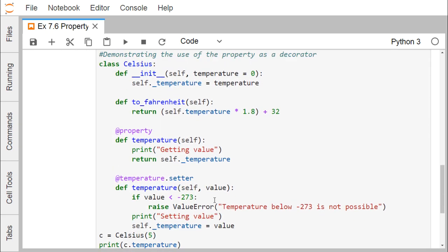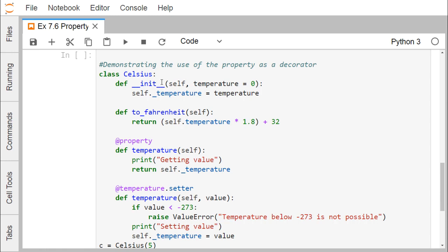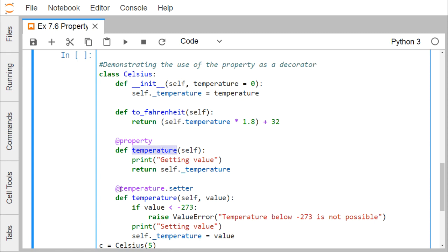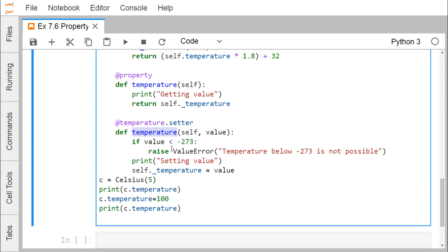Now let us look at the next example. The class is CelsiusToFahrenheit, converting Celsius to Fahrenheit. Here we use the @property decorator — writing @property before a method means it is the getter method. Writing @temperature.setter means it is the setter method. The method name in both cases is simply 'temperature', so we don't need separate get_temperature or set_temperature names.